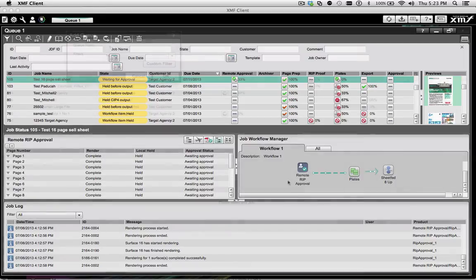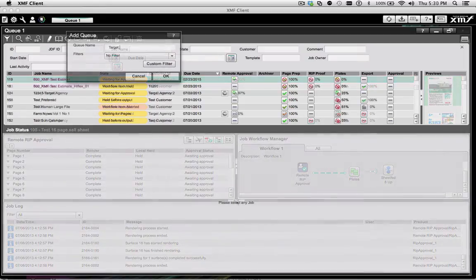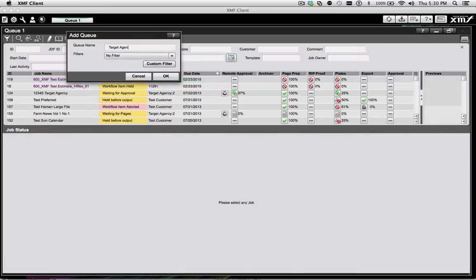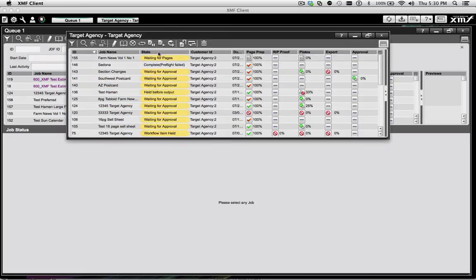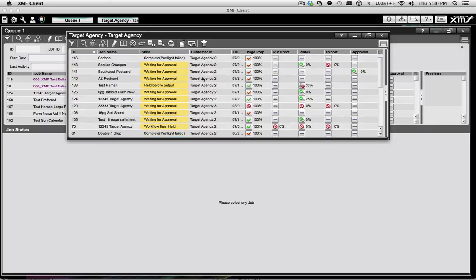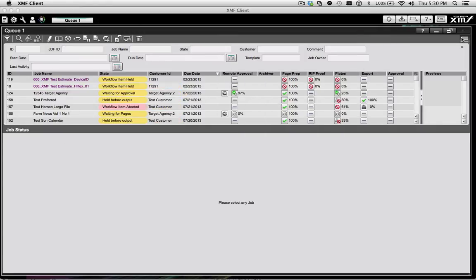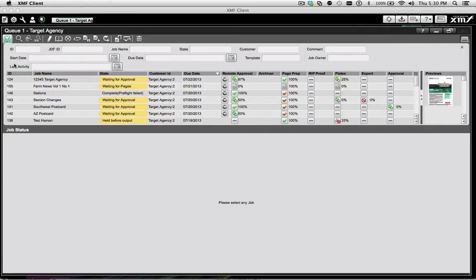Users can also create special queues and then filter to display just those jobs that meet the filter criteria in either a separate queue window, or by simply selecting the filter within the main queue window.